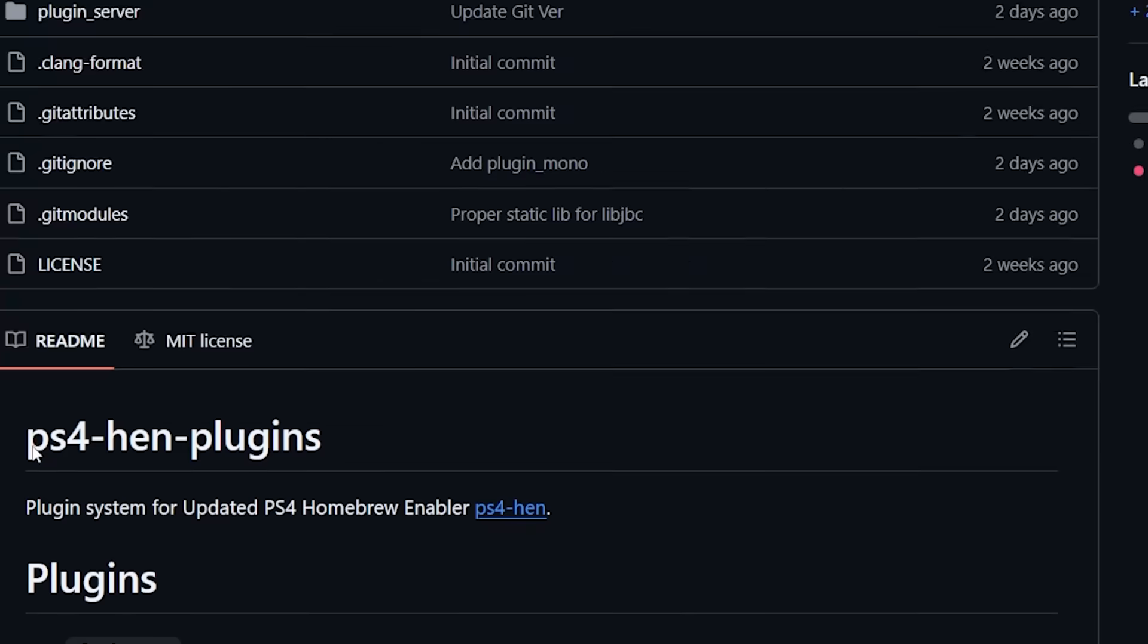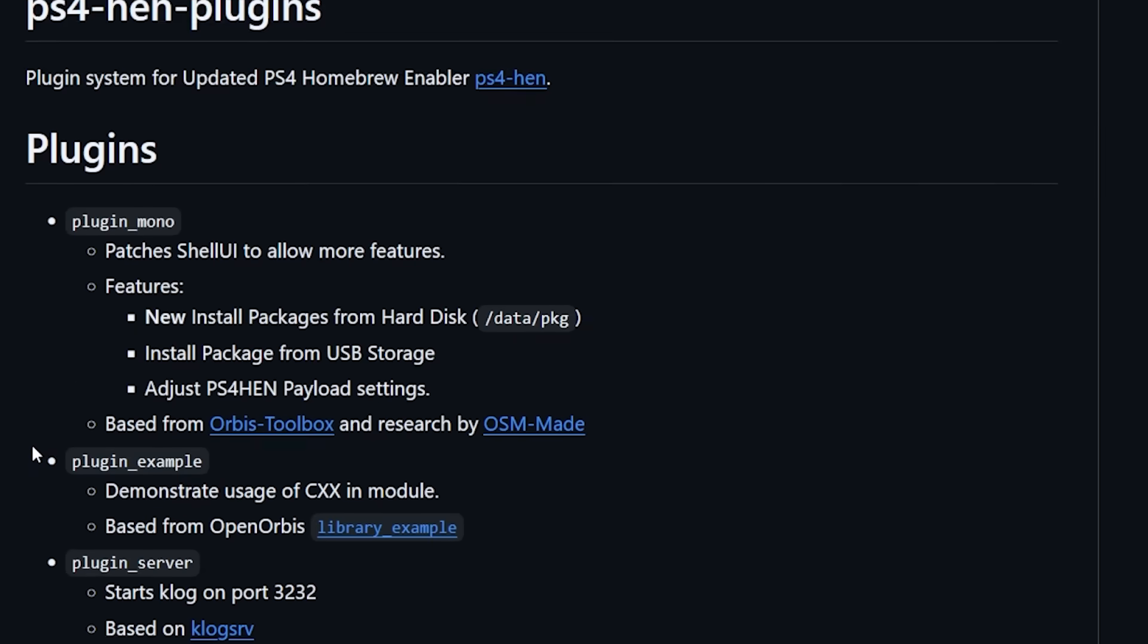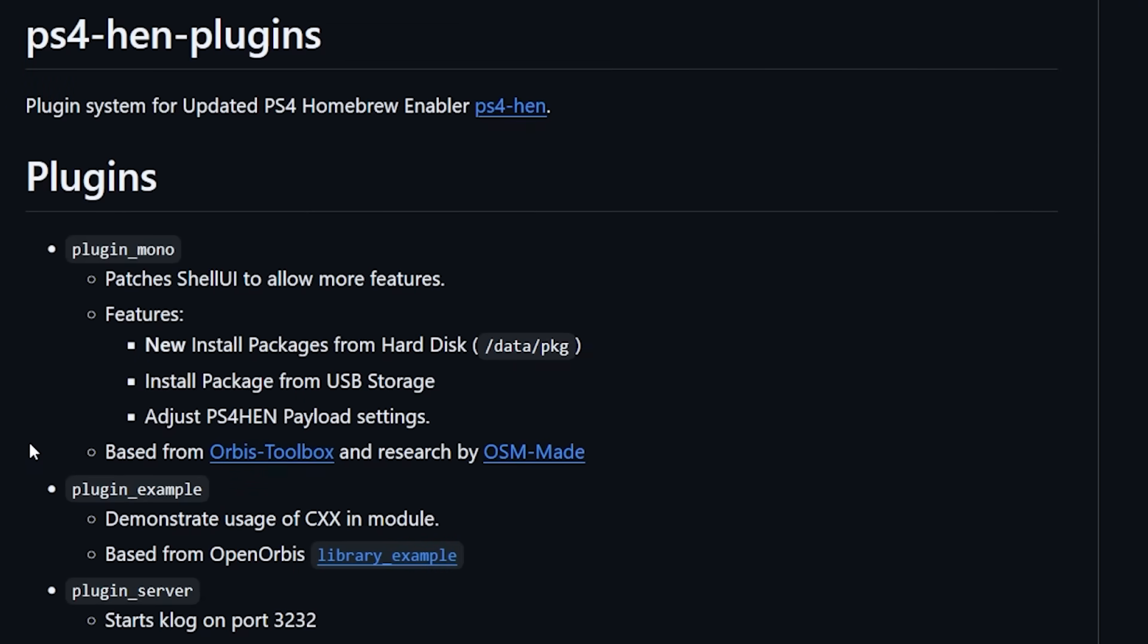Illusion has been working on something that is called Plugin Mono which does things like patches the shell UI to allow more features such as installing new packages from the hard disk USB storage and even be able to adjust PS4 HEN payload settings through the tool.